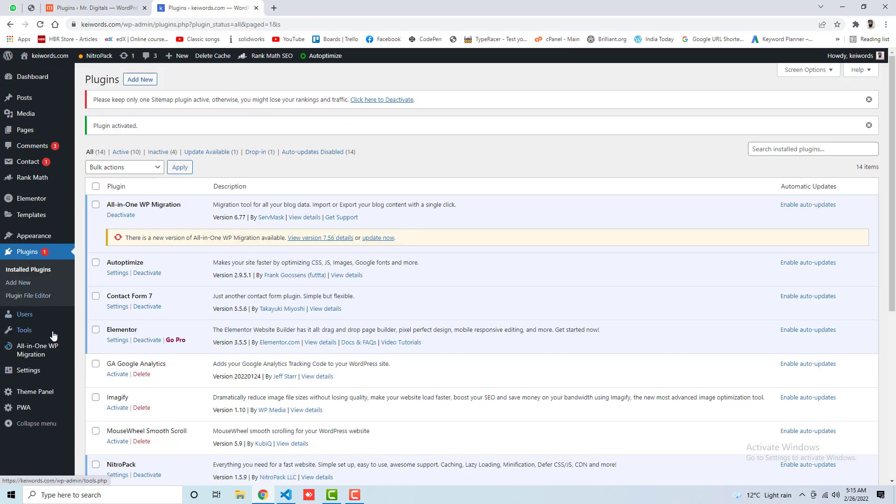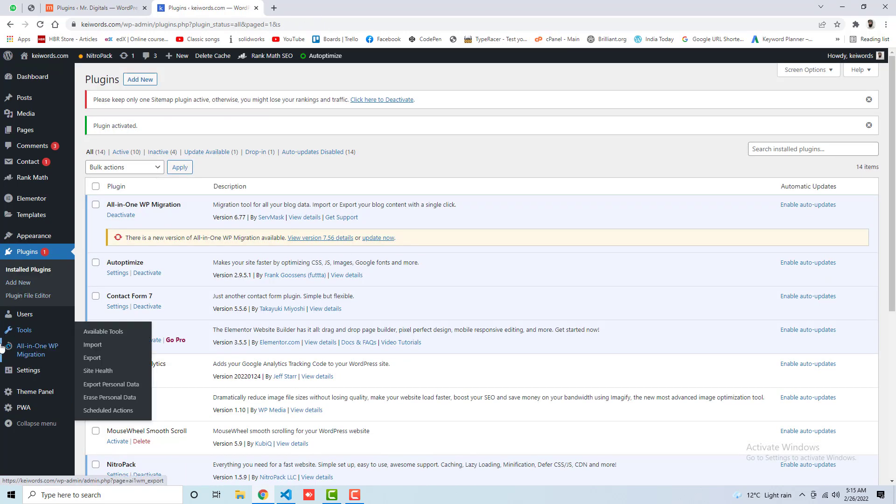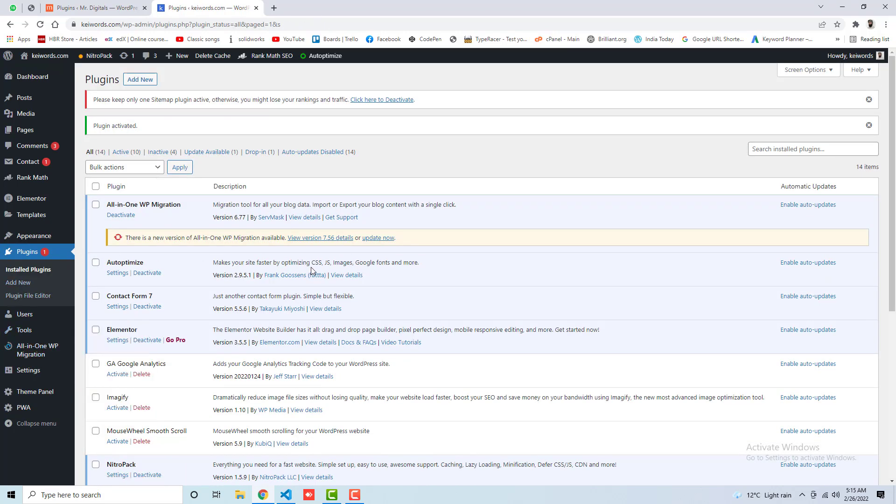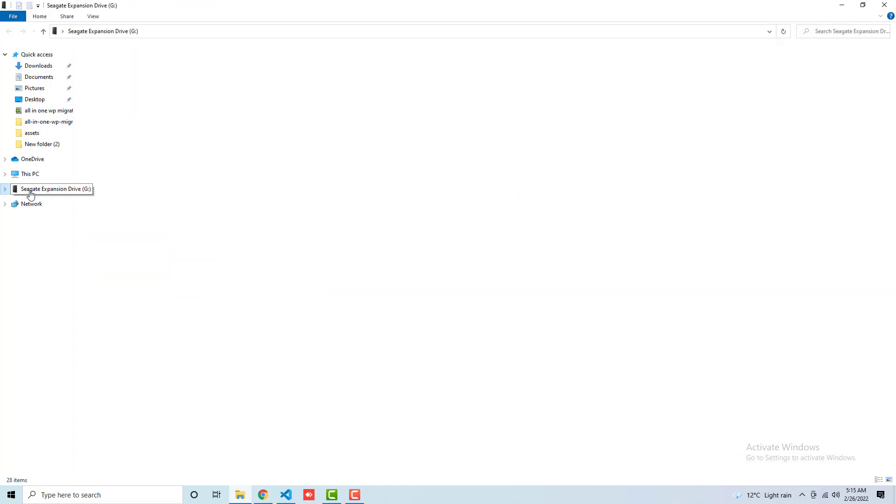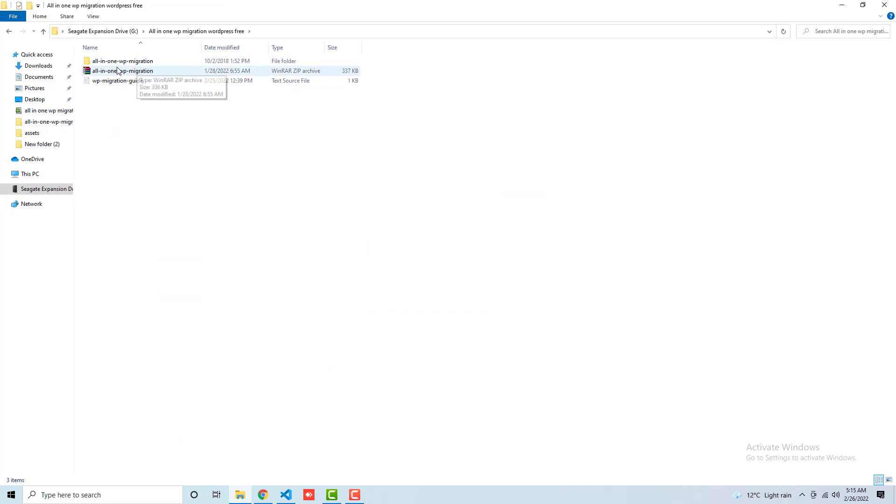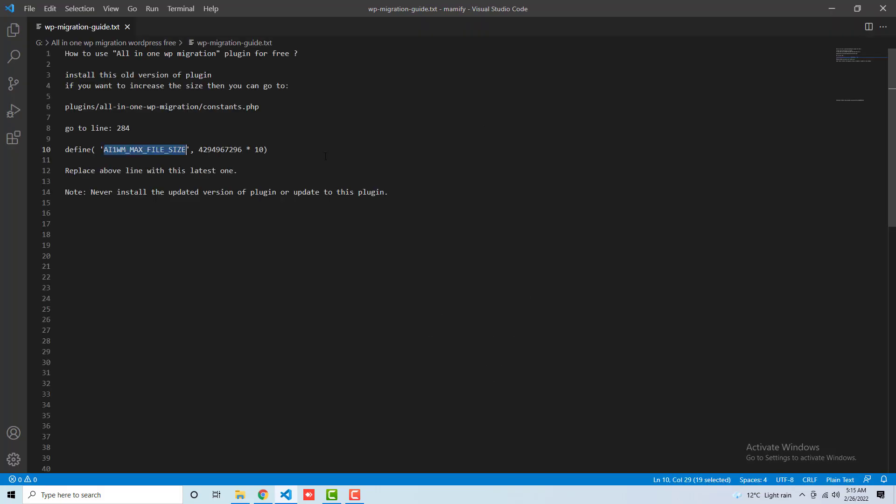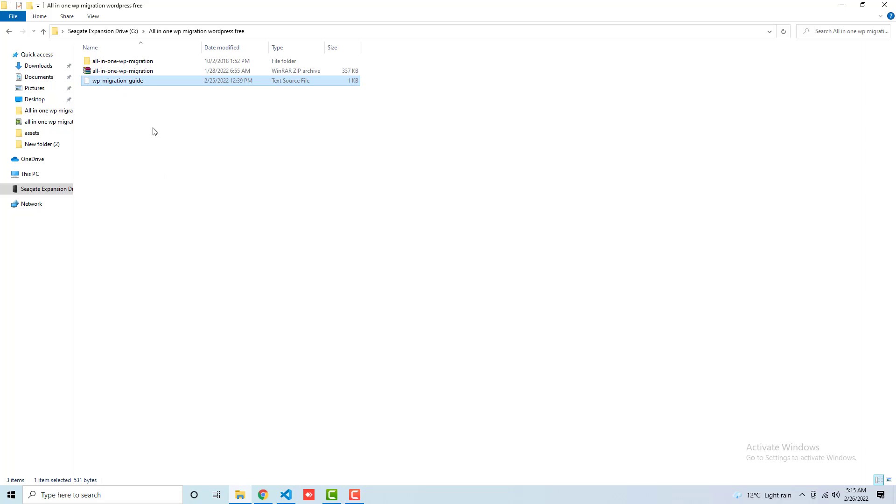Finally, what you have to do is, let me show you what customization I have done in that. So this is All-in-One WP Migration. So here I have written the guide which is: install this old version of plugin. If you want to increase the size, then you can go to plugins, All-in-One WP Migration, constants.php. So where is that? Here is the plugin folder, inside of it we have constants.php, and I have opened that.